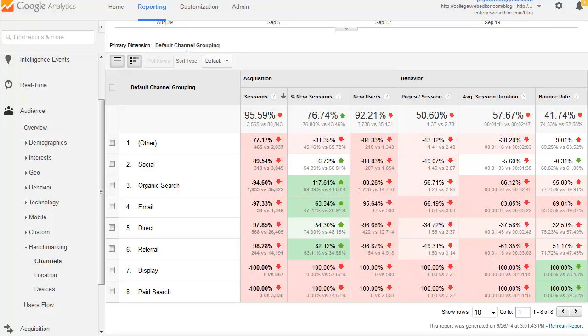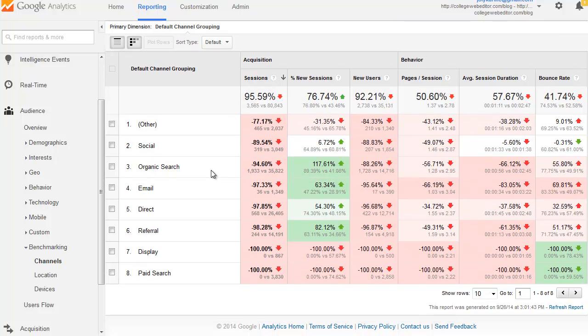This way you'd be able to compare how you're doing compared to sites from universities and colleges that are of the same size in terms of web activity and in the same location, depending on what you're choosing. So you have this report for default channel grouping, what kind of channel brings traffic to your website.